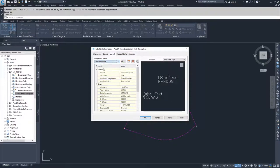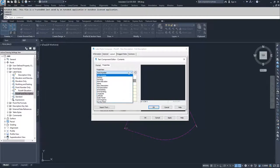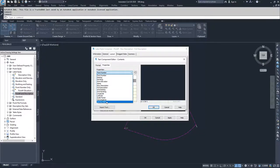We're going to jump back to raw description and change the contents of that label. We'll erase the label text by highlighting and backspacing, then drop down where you have all these choices for label content: point number, easting, northing, point elevation, name, raw description — which is what we want — full description, grid easting, grid northing, longitude, latitude, scale factor, convergence, and survey point.